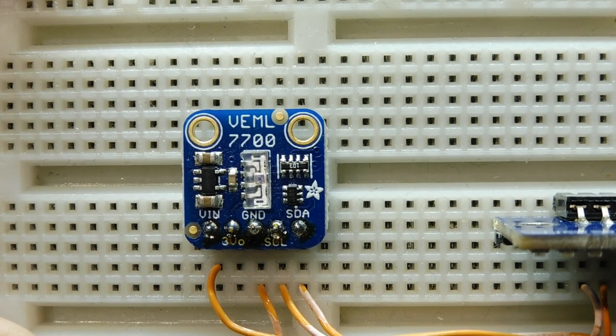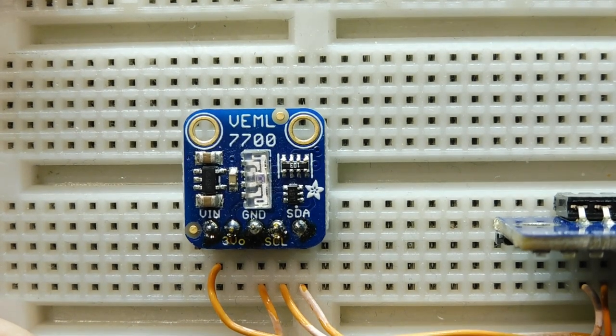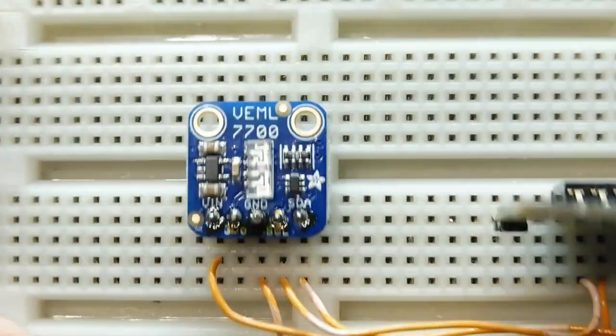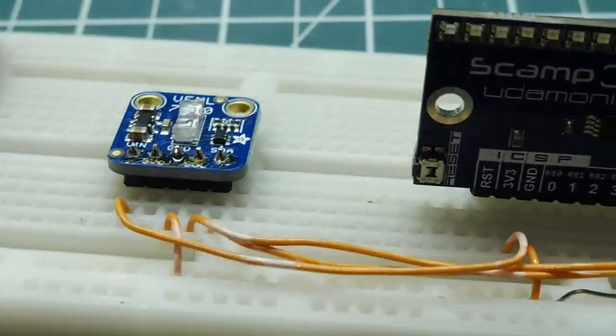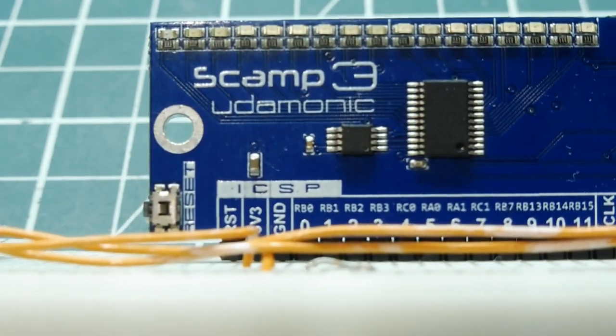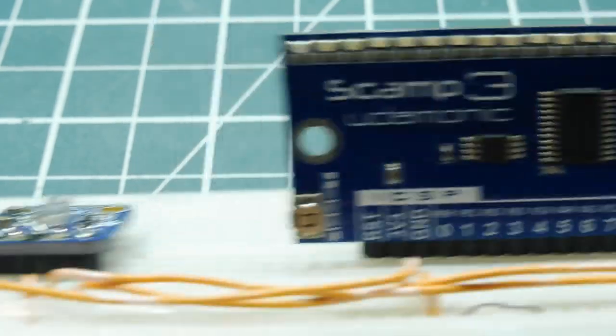The sensor board runs on 3.3 volts and it outputs its data over the I2C bus, and we're going to feed that into a microcontroller. In our case, it will be the SCAMP3 board.